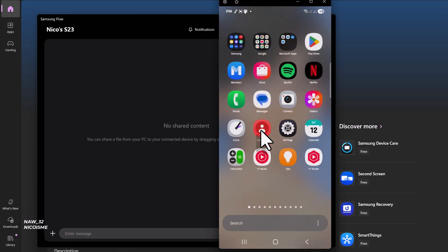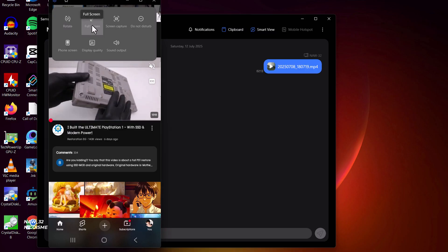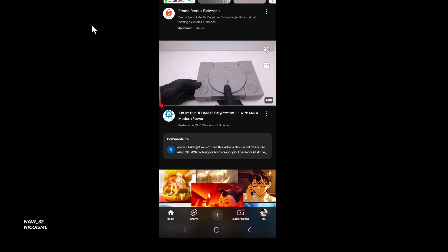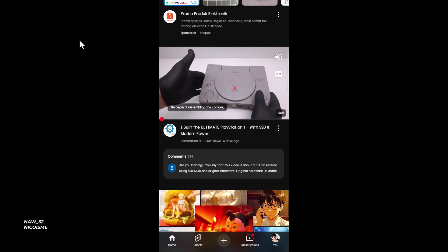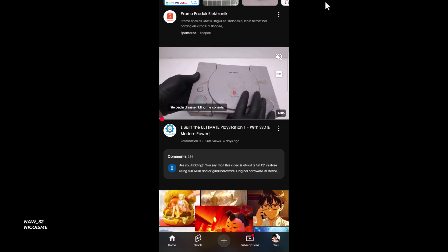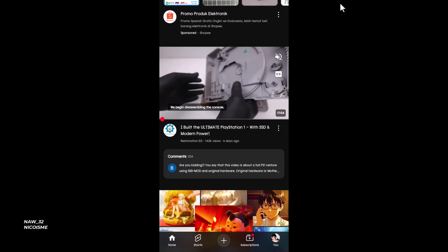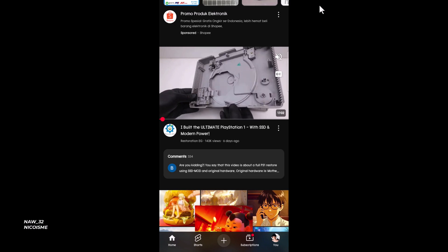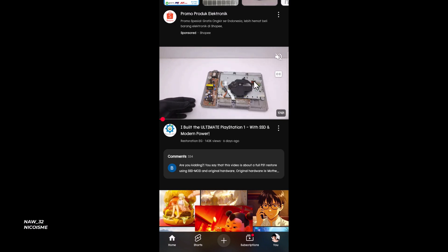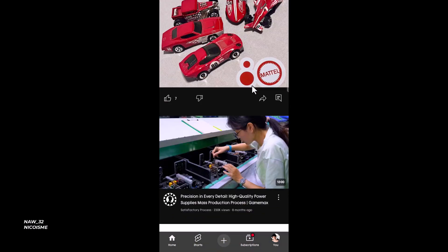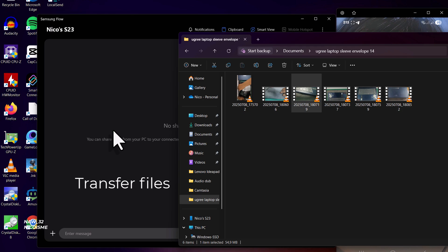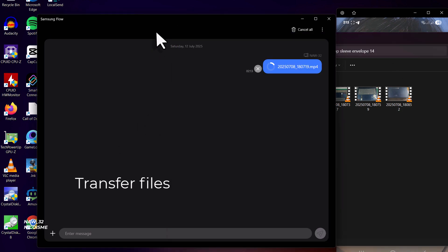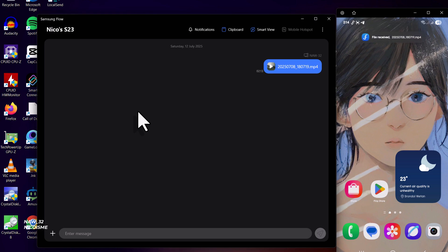Samsung Flow's Smart View also offers some handy controls right on your PC. You can rotate the screen between portrait and landscape mode, go full screen for a truly immersive experience, turn your phone screen on or off to save battery or for privacy, take screenshots of your phone's display, and even adjust the resolution for better clarity.